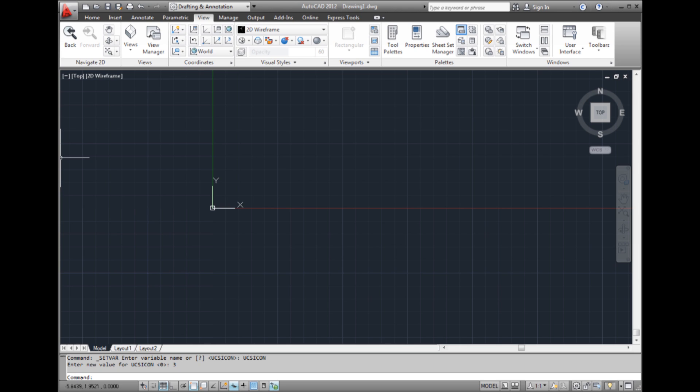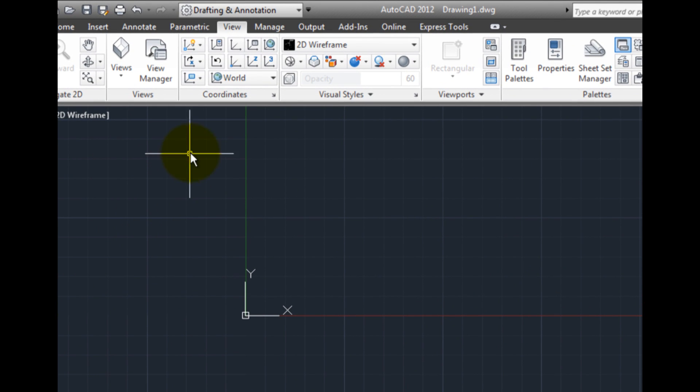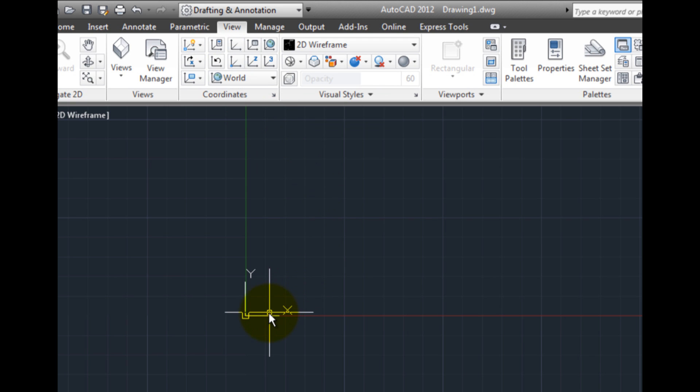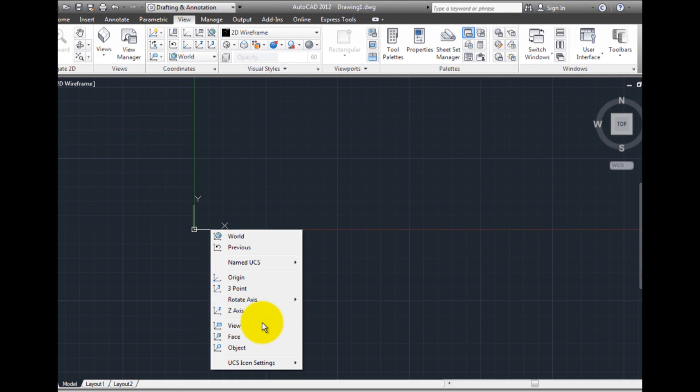You can also adjust other properties of the UCS icon, such as the icon style, line width, size, and color. To adjust these properties, either click the UCS Icon Properties button in the Coordinates panel of the View ribbon, or right-click on the UCS icon and choose UCS Icon Settings Properties.